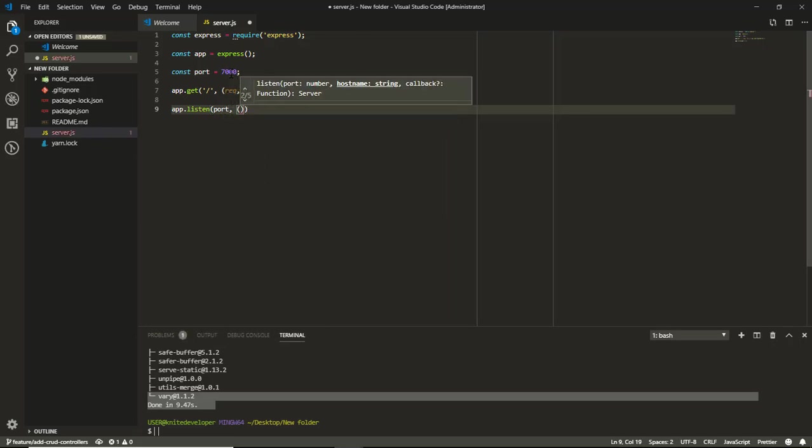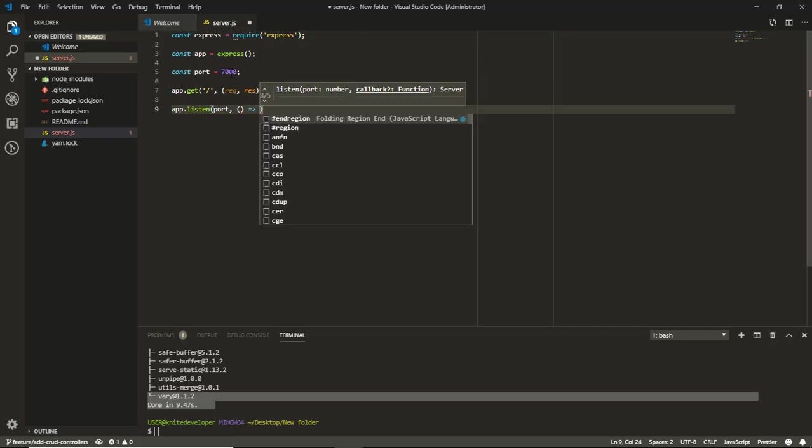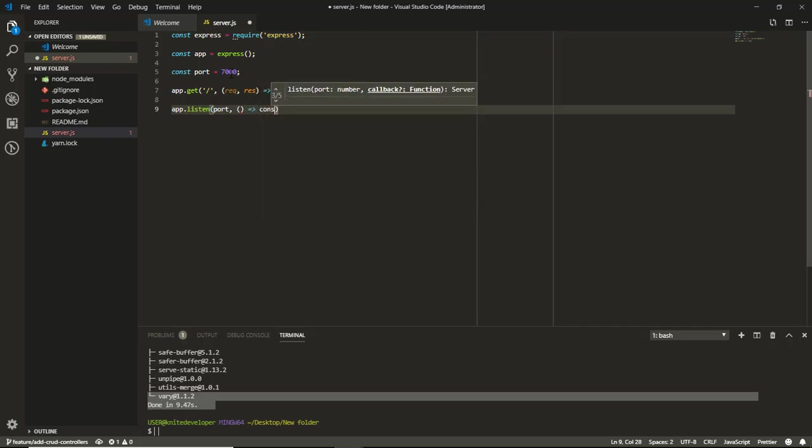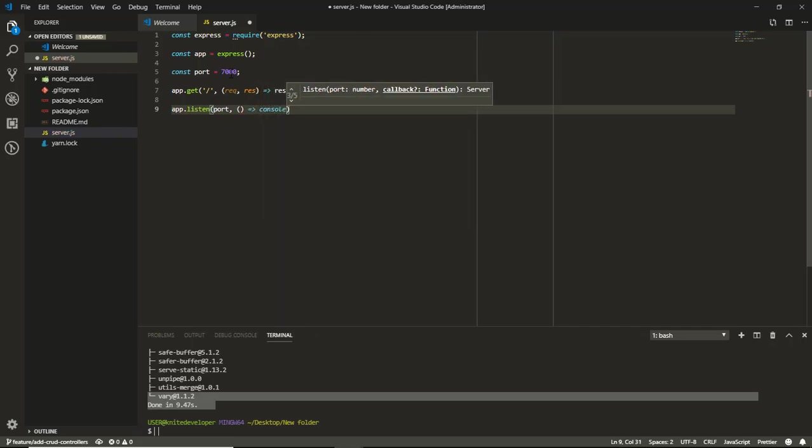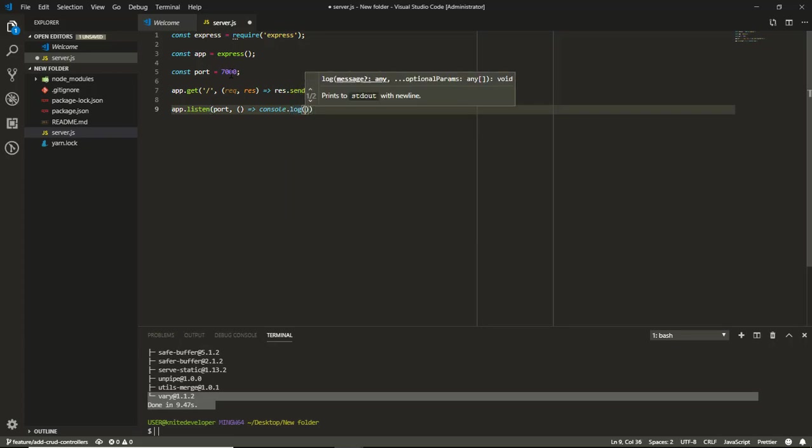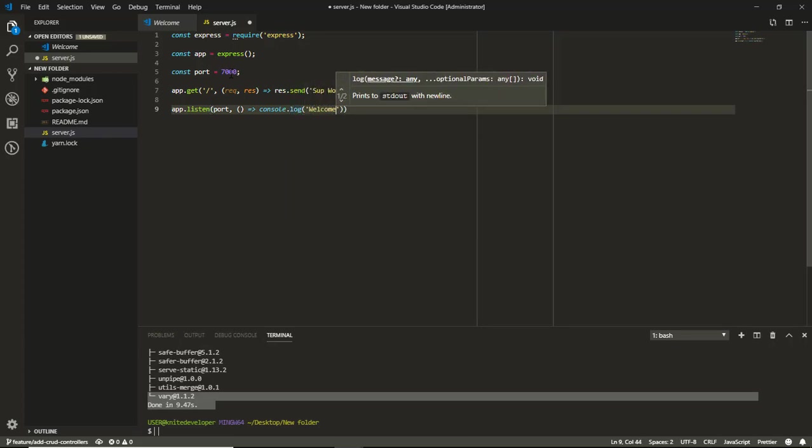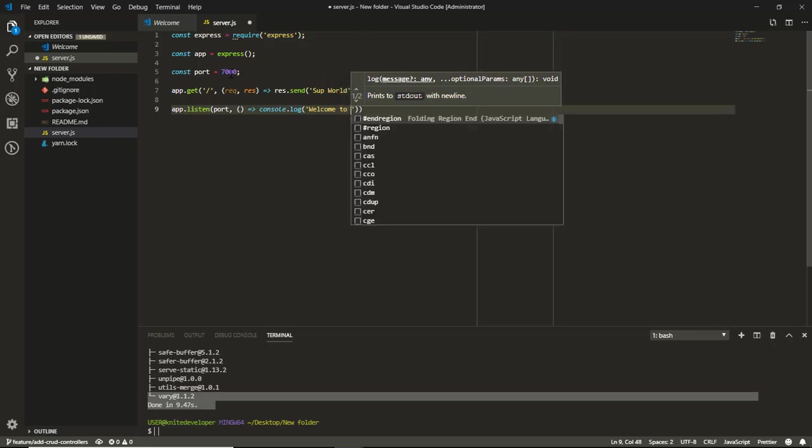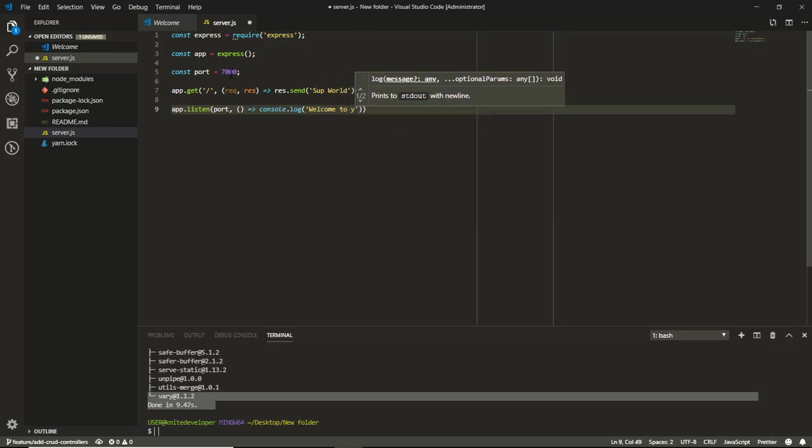And also for the function that console logs, I will create a welcome message so we know that our port is active. Welcome to your application on port.